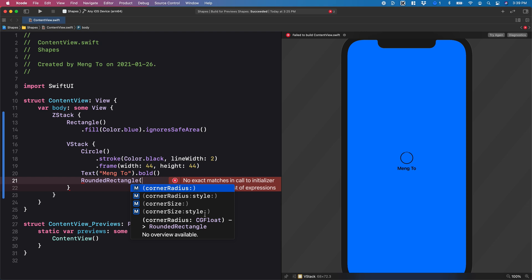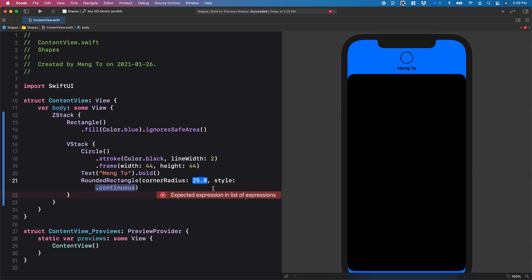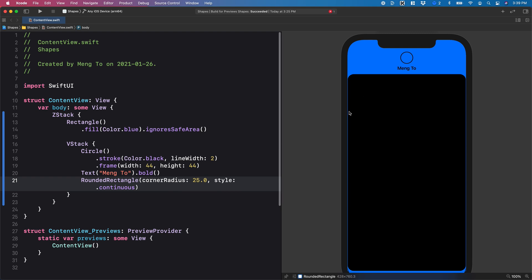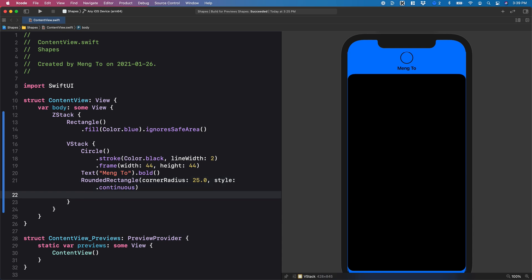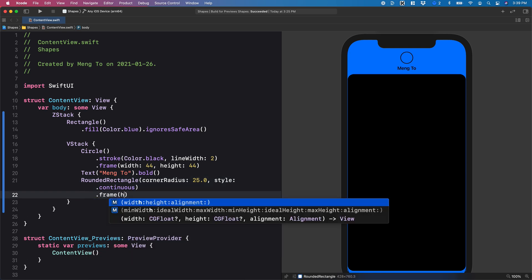So I'm going to use the corner radius and style and set it to 25 continuous using the smooth corners. And since it's taking a maximum space, I'm going to have to restrict the height in this case. So dot frame, height to 44.